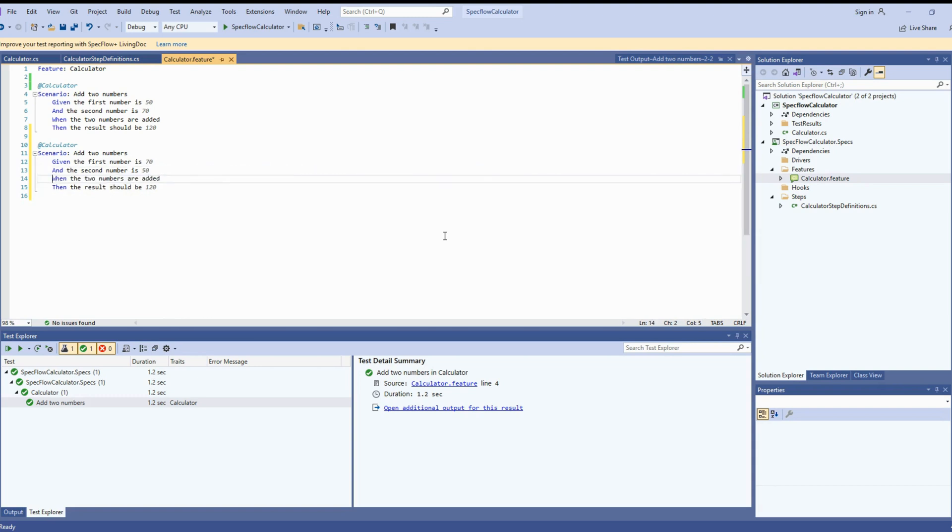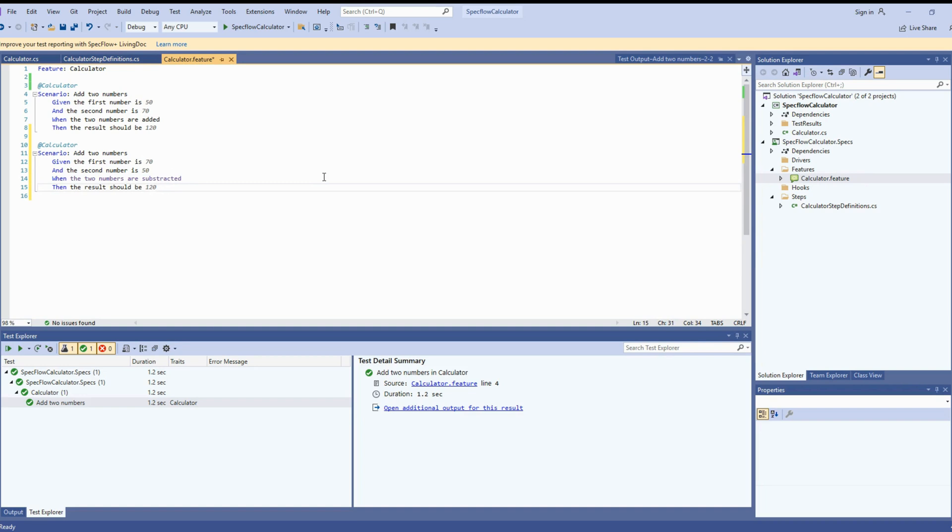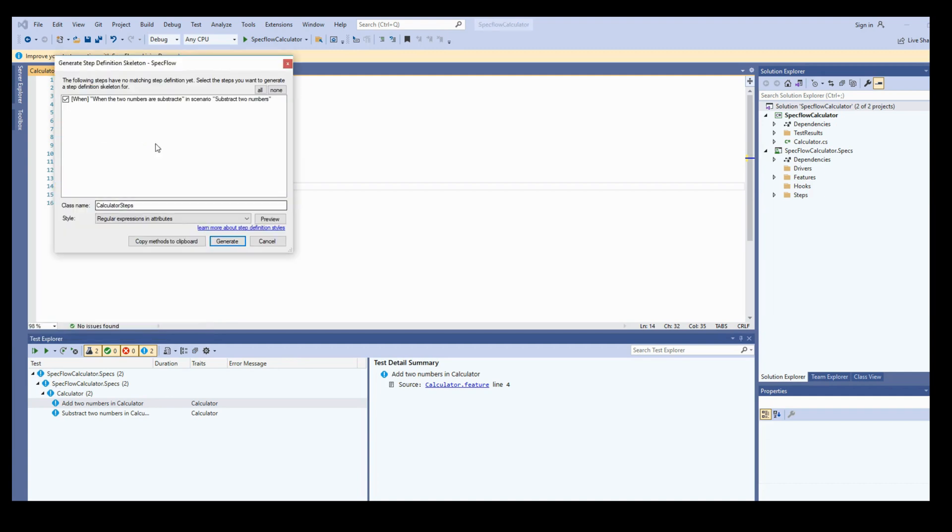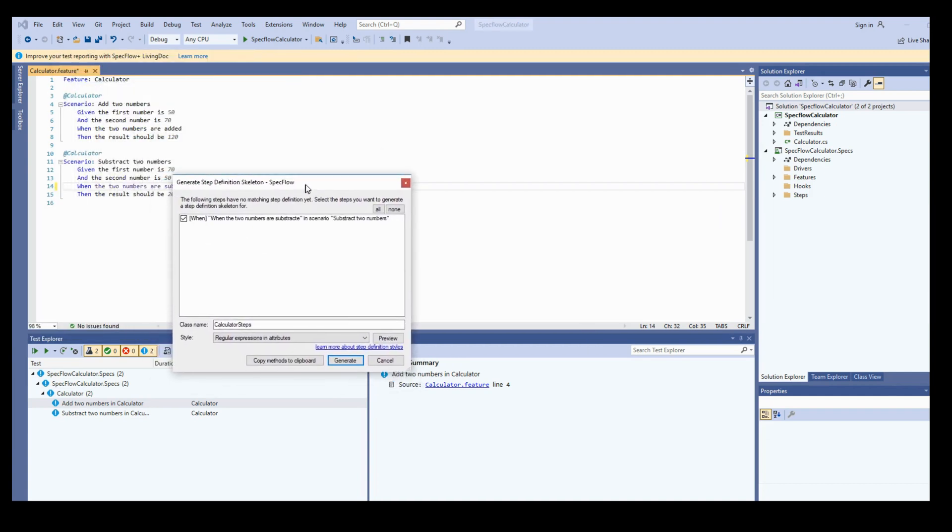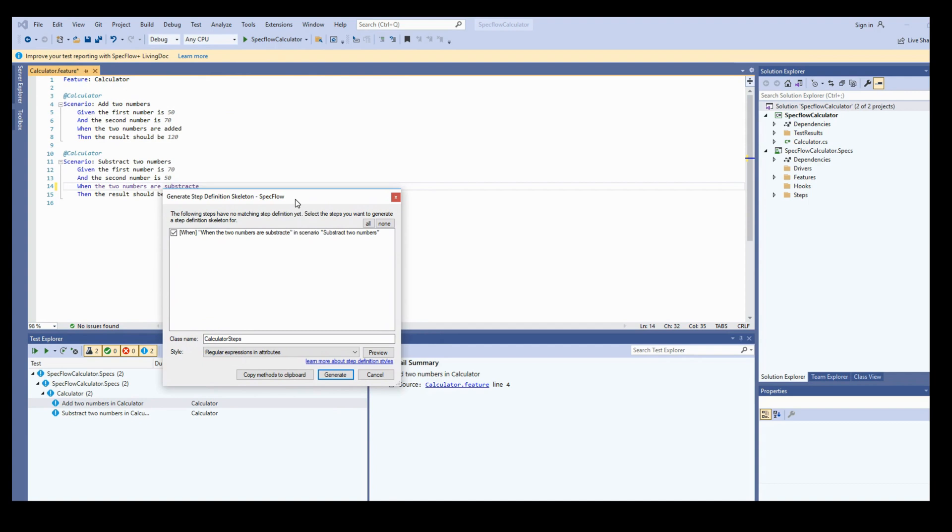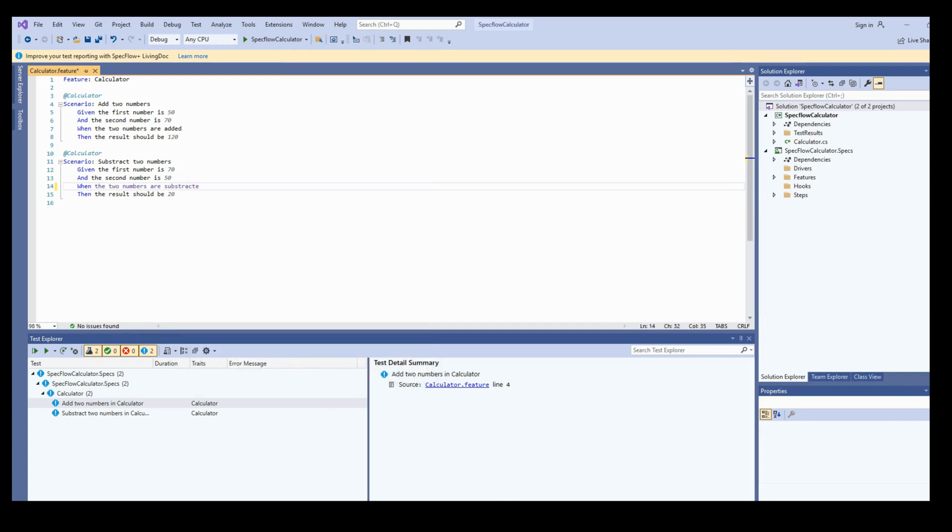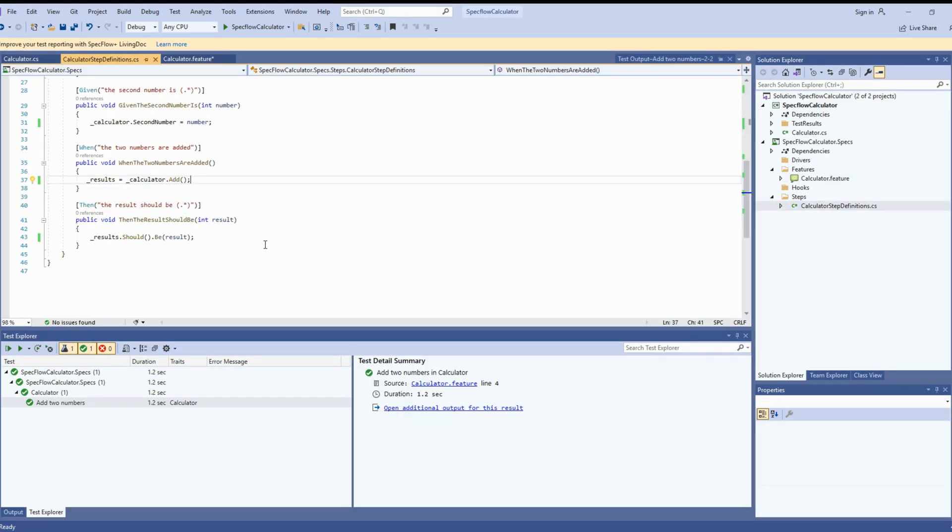Now we will change the numbers and the expected values here. First number is 70, second number is 50. And the two numbers are subtracted. Results should be 20. That's our feature file what we created for subtraction. Now go and generate the step definition. You can right click on the steps and whichever is missing, you can generate the step definition from here as well. You can copy to clipboard, copy and paste to the file where you want to. Let's do that. We'll go to the end.